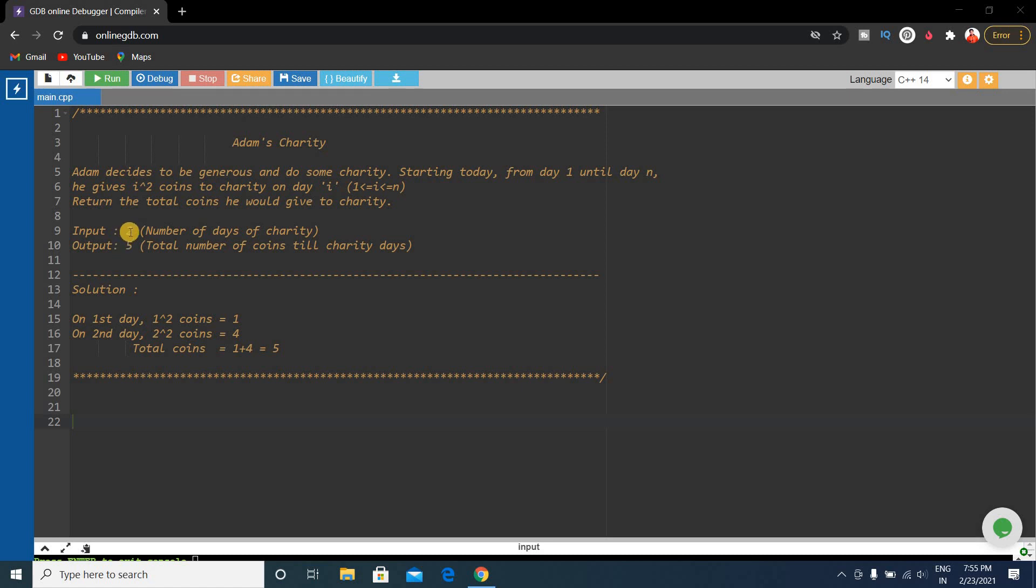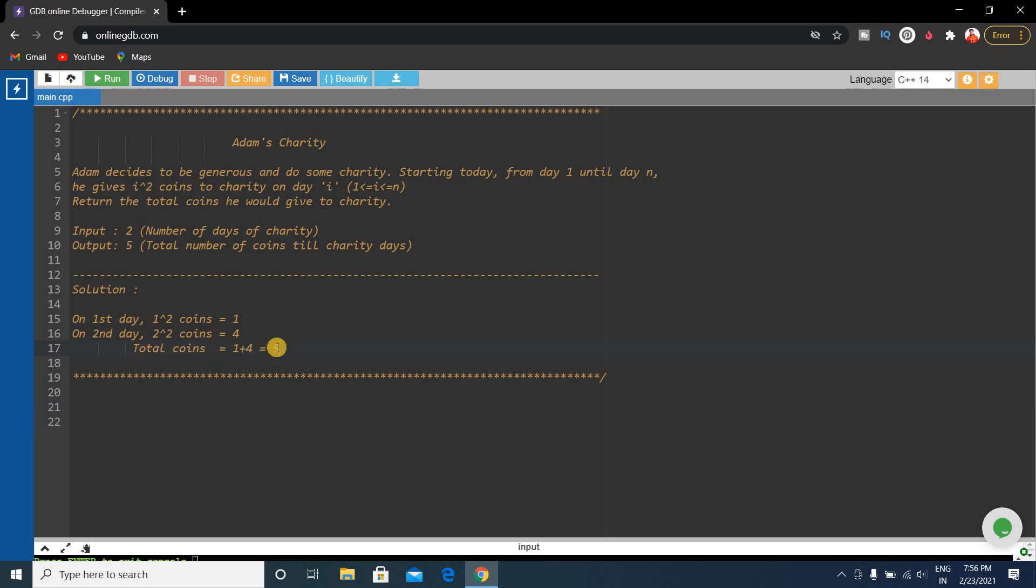Here the input is 2, that means on both days, day 1 and day 2, the output will be the sum of these 2. So sum of 1 and 4 will be 5. Total coins will be 5 and that will be the output.